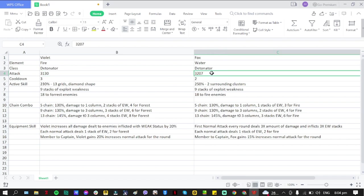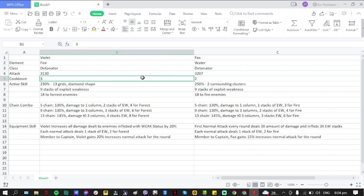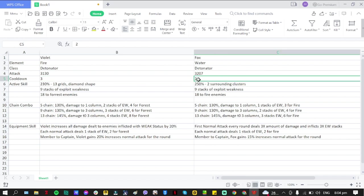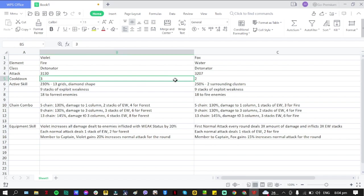Cooldown for active skill: for Violet it's going to be three, while for Fox it's going to be two. Both have preemptive strike. For active skill, I'm just going to read from their cheat sheet - both of them enter the battlefield with a special skill.